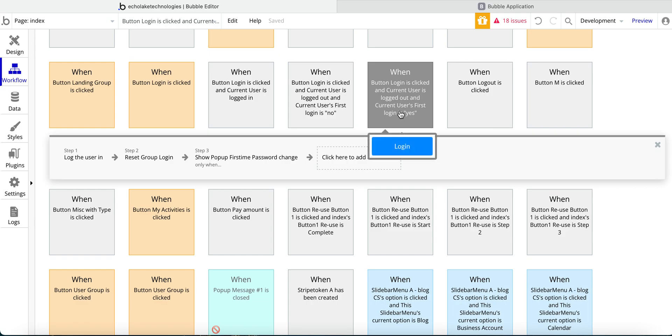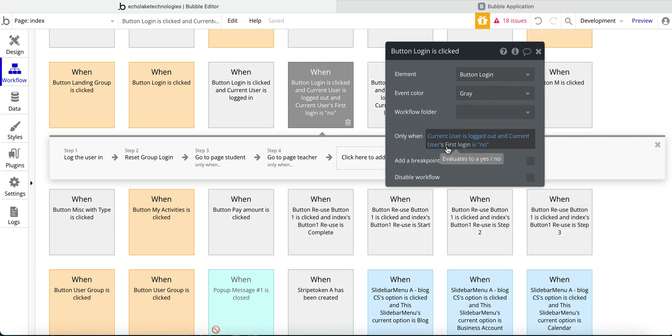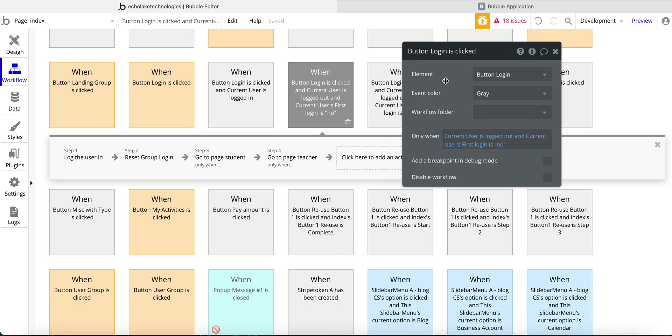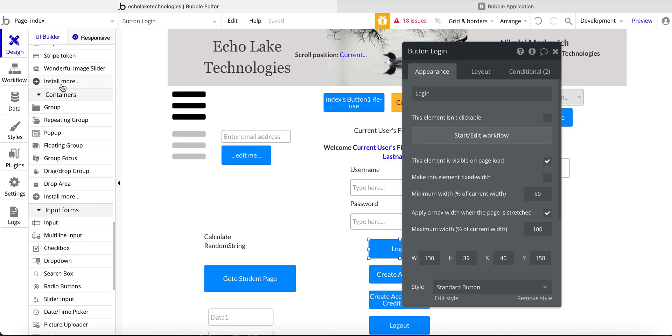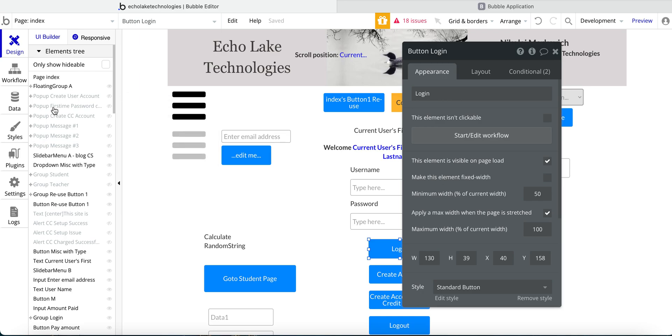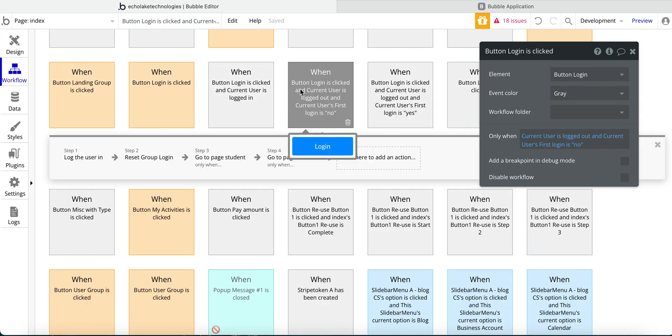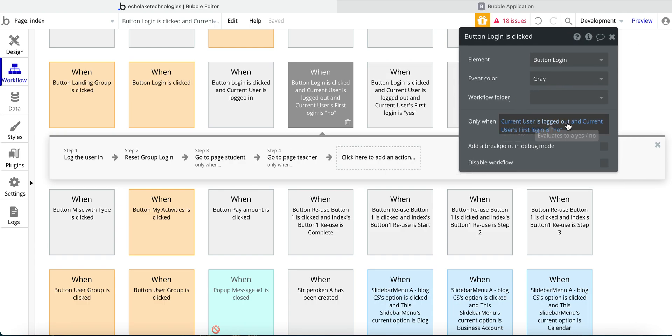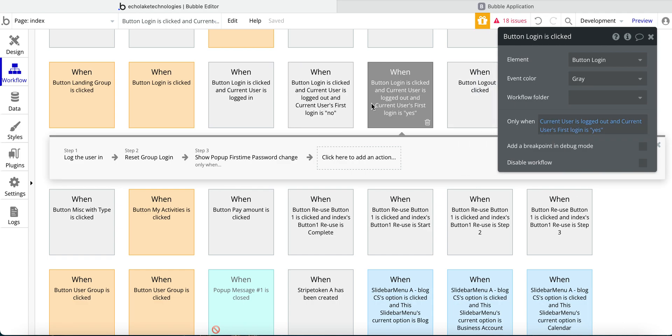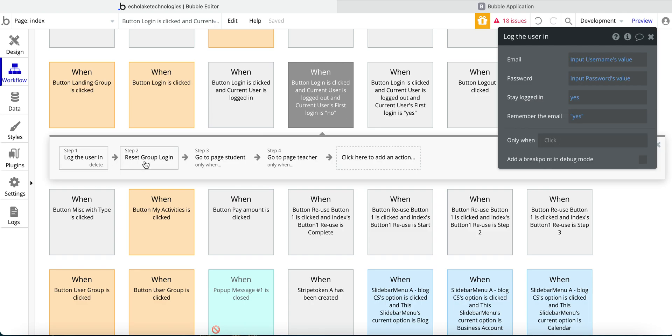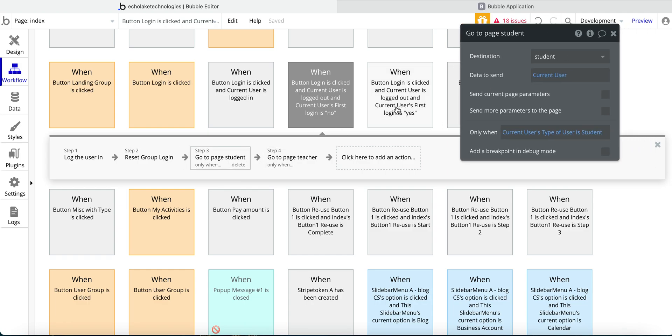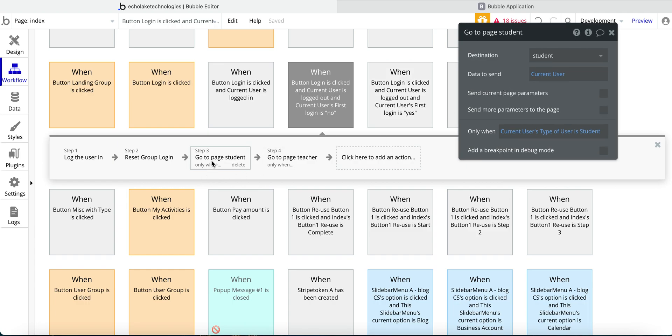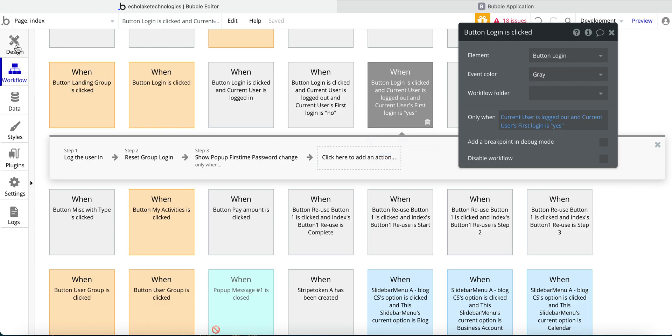Now, after the user has gone in for the first time and updated their password, we want to make sure that we have it so that the first time the first login is set to no. The reason being is that we don't want that pop up to open again so that they go back to here and show you this pop up first time. We don't want this pop up showing every time that they log in. So this is why in this workflow, which is also the button login, we have this conditional current users first login is no, as compared to this one here where it is set up to yes. And then it just similarly logs the user in, resets the group. And then I have this set up to go to different pages. And if you see the other video on this, then you can see where the pages go for students and teachers. But just to cover the login for this one, I won't go into detail in this video.